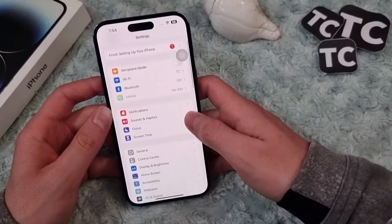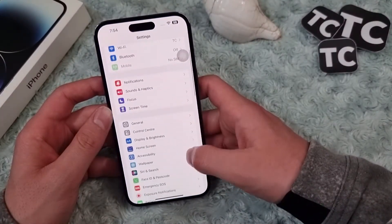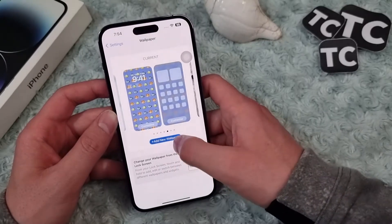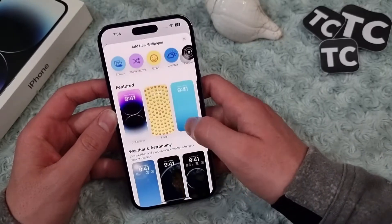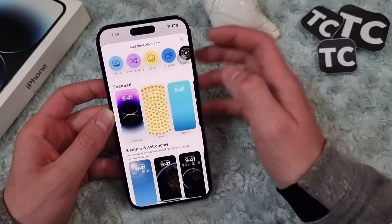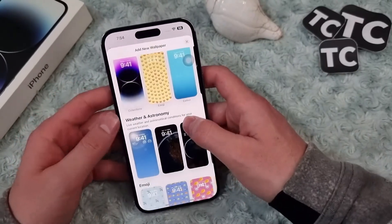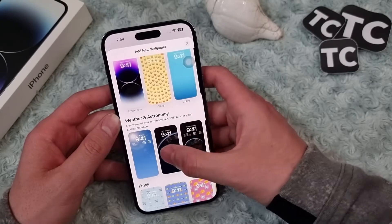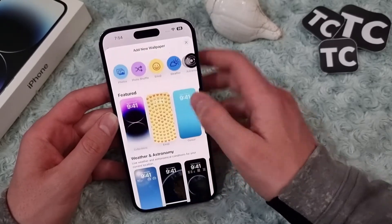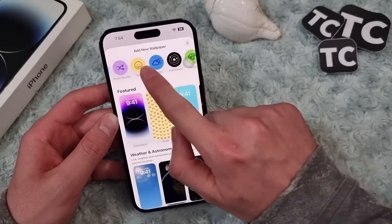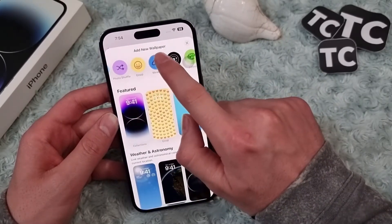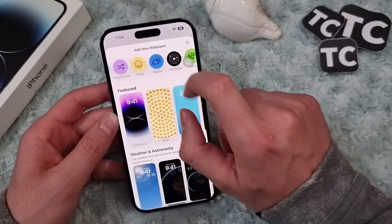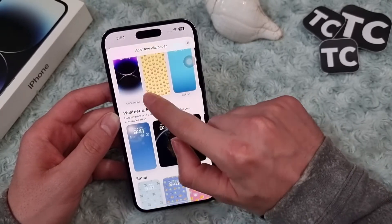Go to Settings, then go to Wallpaper, and tap on Add New Wallpaper. Here you see Weather and Astronomy. Under that you see a bunch of wallpapers, or you can tap on the Weather icon as well.